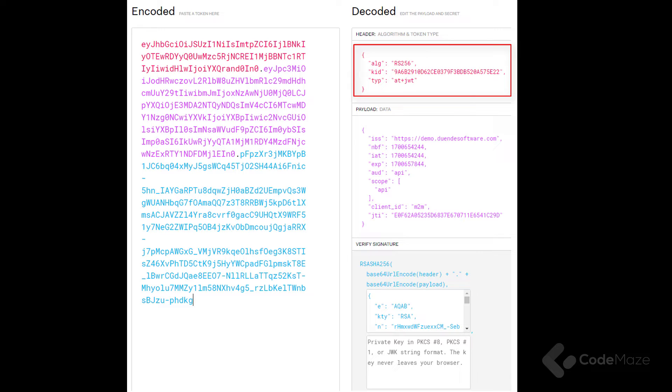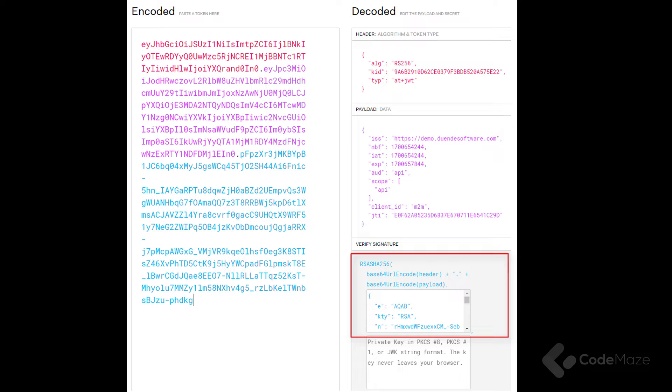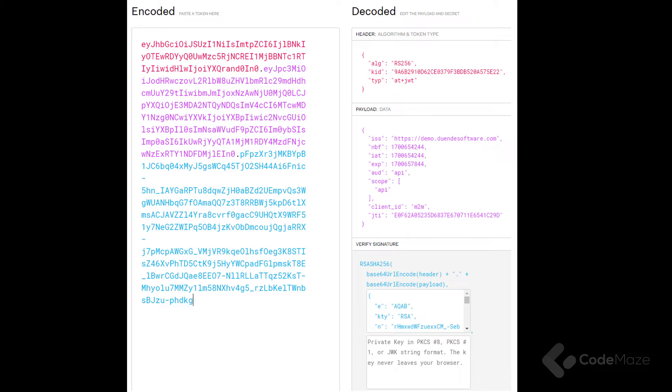Within the payload, there are claims which are statements about the user or additional data. The signature ensures the JWT's integrity by encoding the header, payload, and a security key. All this information is encoded in base64 format.